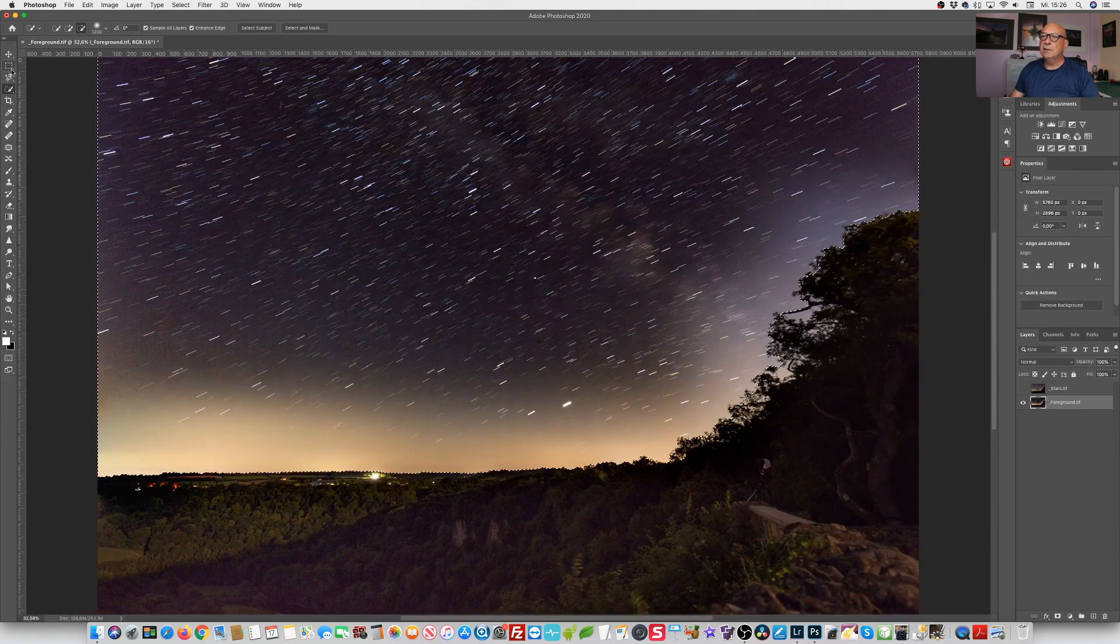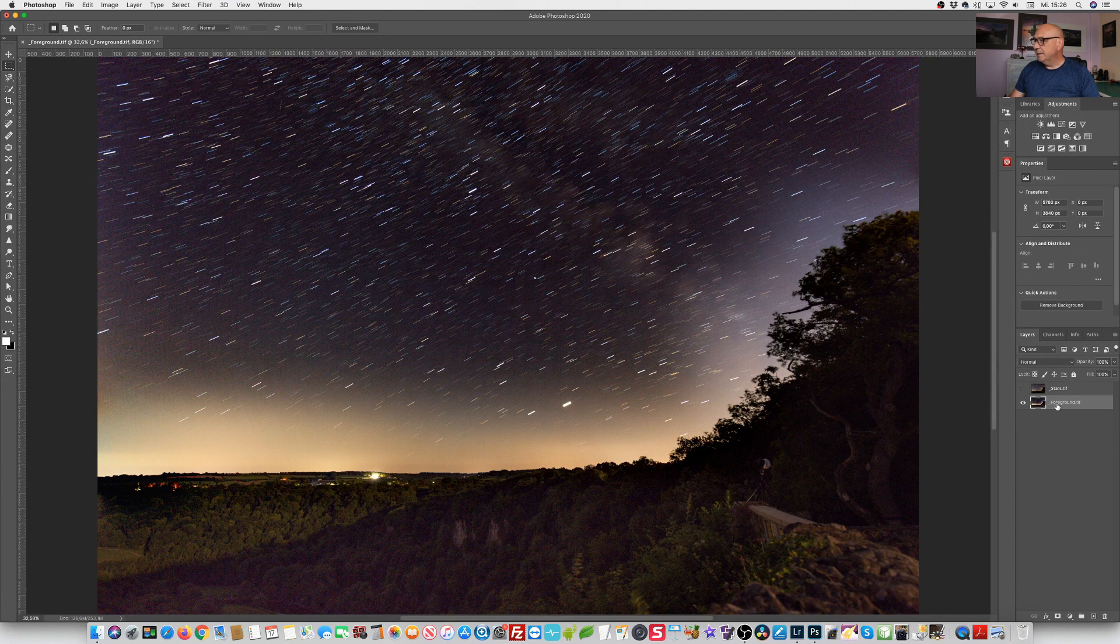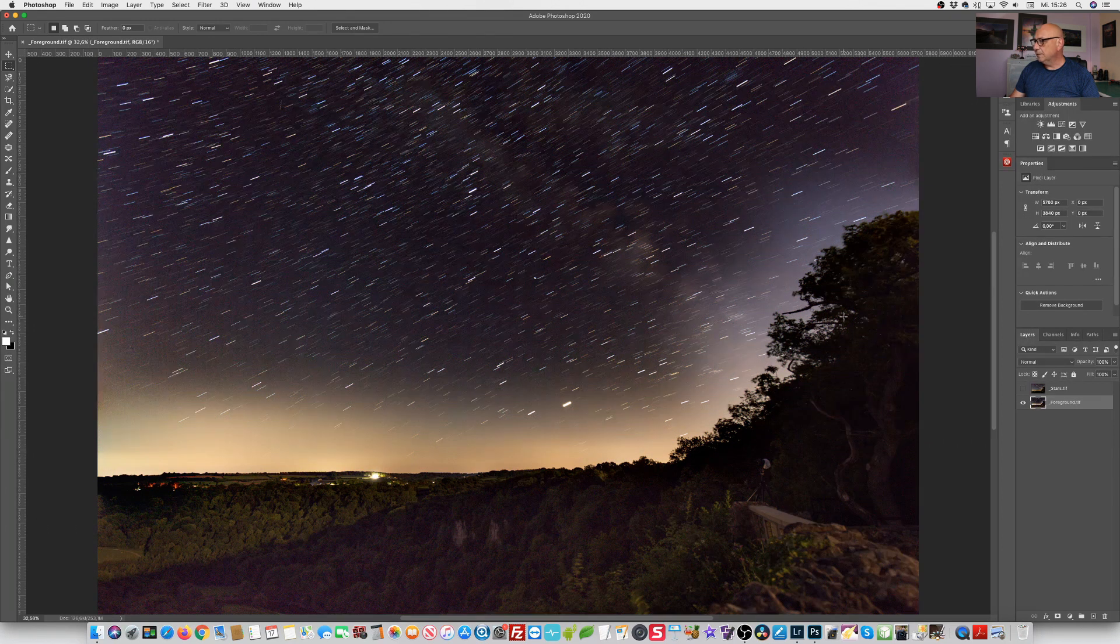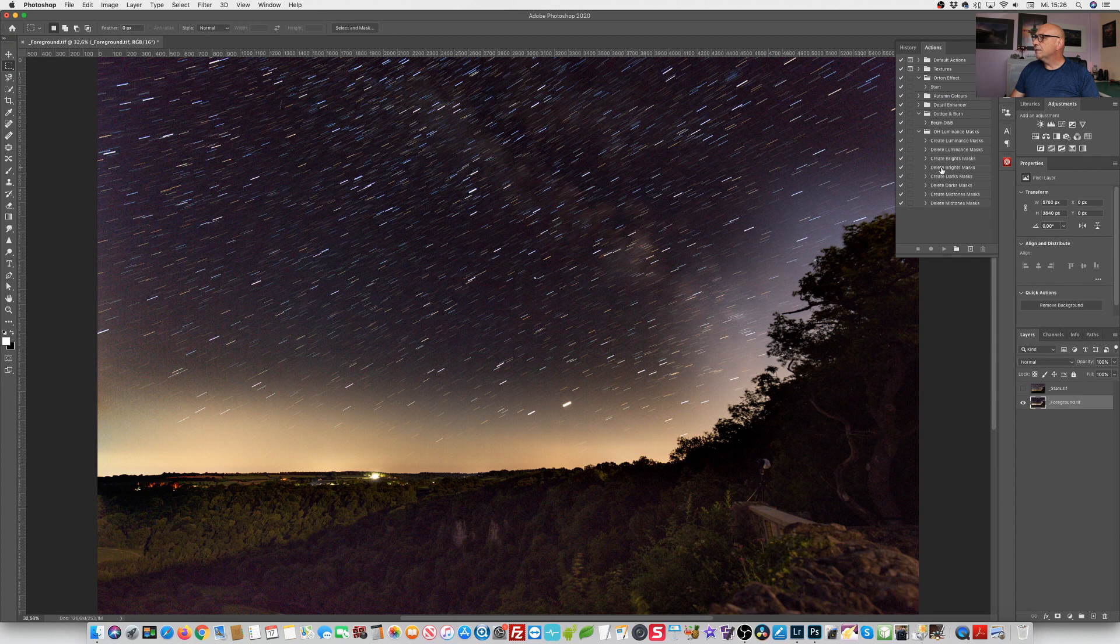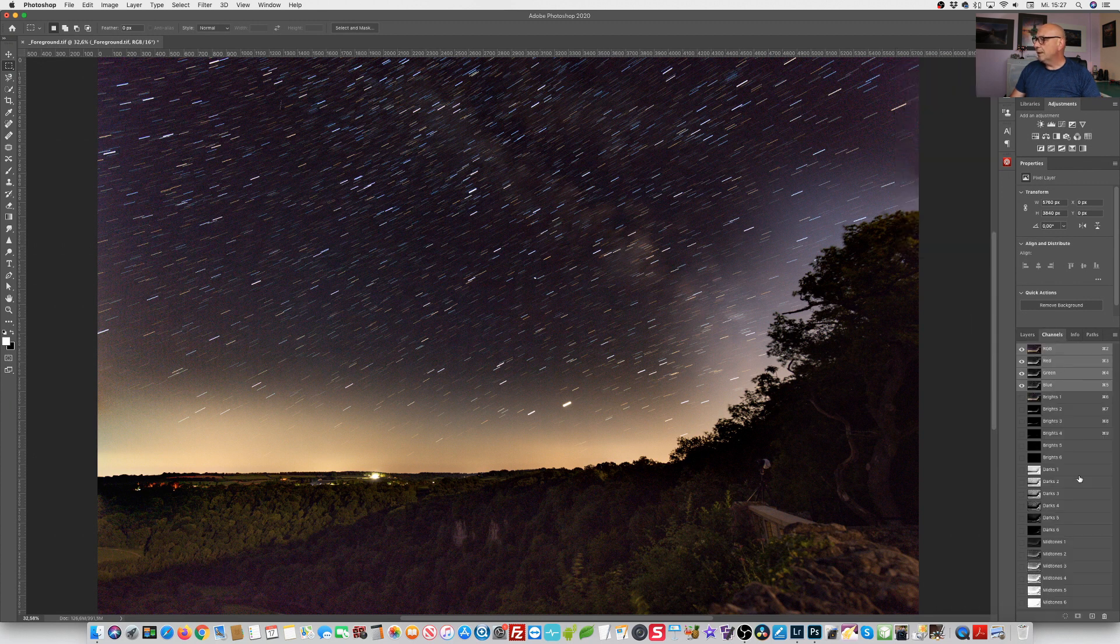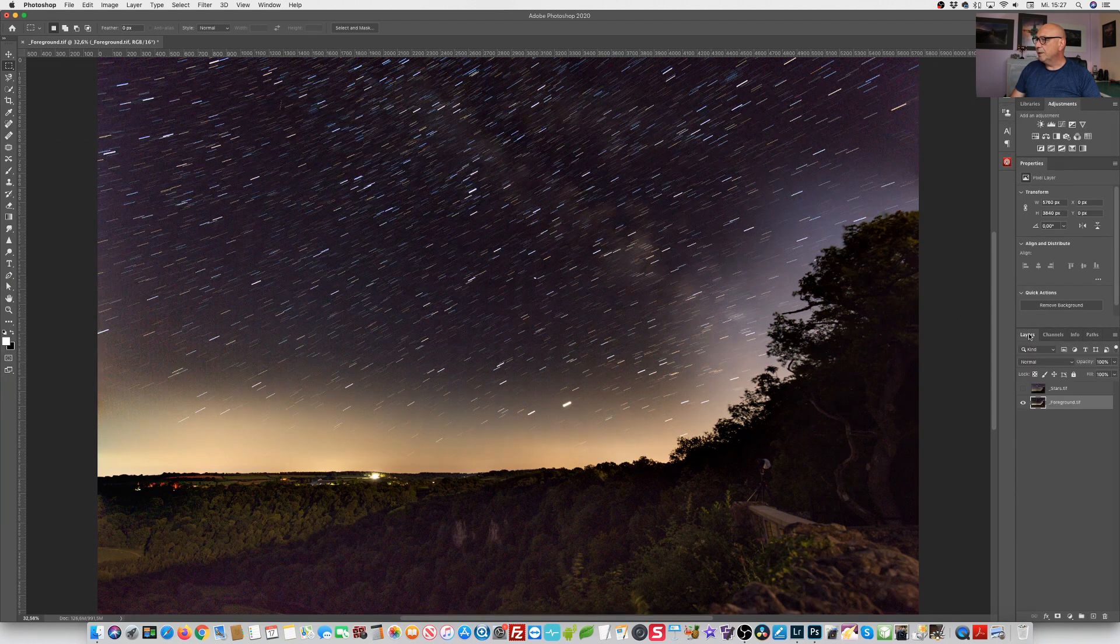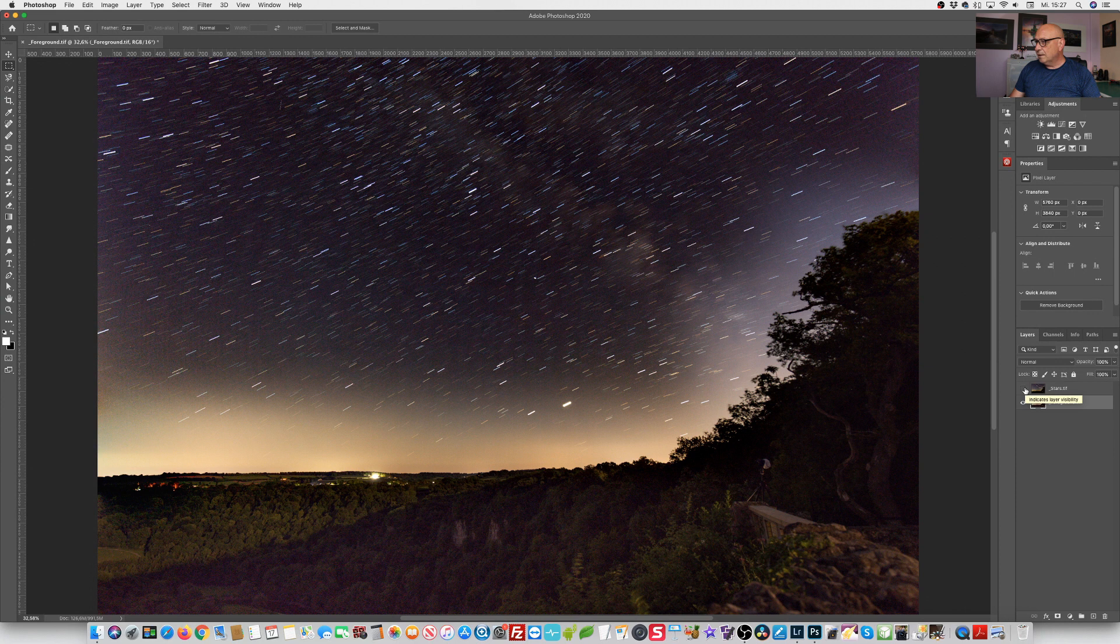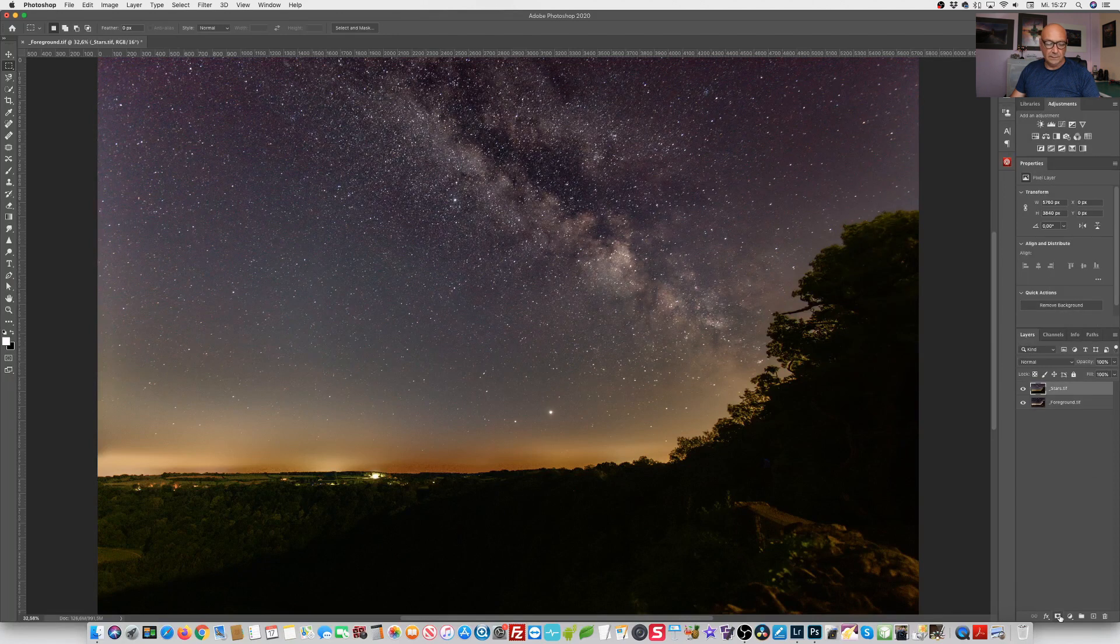Instead I am choosing the foreground layer where we have a nice separation here between foreground and the stars in this area here and we are creating a set of luminance masks. And what it does here we have in our channels our brights, darks and the mid tones.